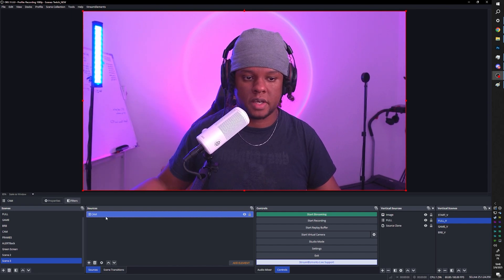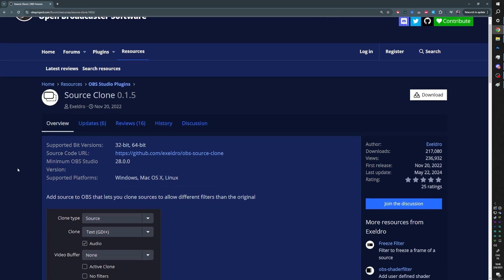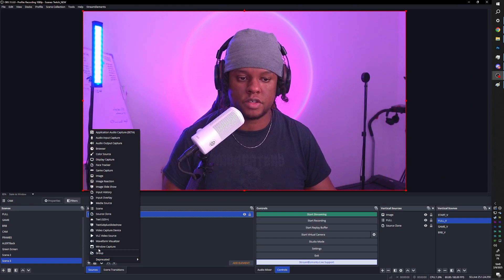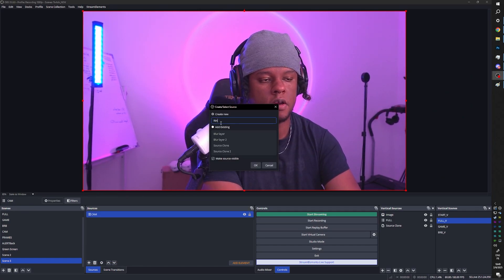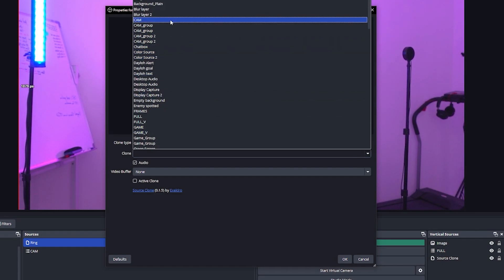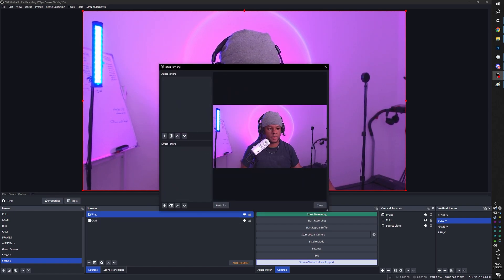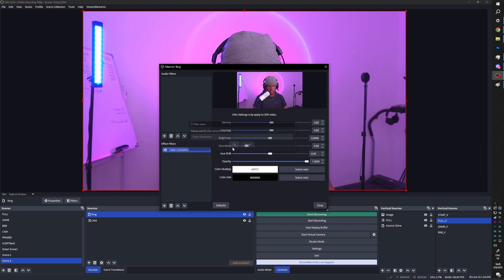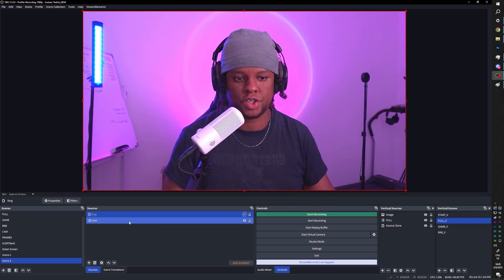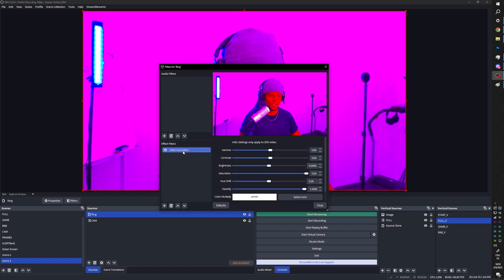There are multiple ways to duplicate a source. You could put it in a group and duplicate the group, or use a plugin called Source Clone that allows you to add a new source that clones another source. When you install this, in your sources you'll find Source Clone. I'll call it 'ring', clone type source, and the clone will be cam. Nothing changed because it's the same source — it's just a clone. If I add filters to that specific clone, like color correction and adjust the saturation, the original cam is not affected.